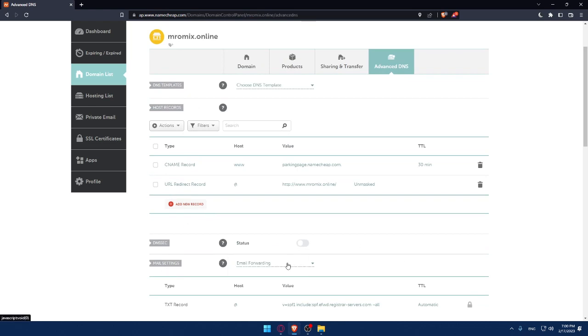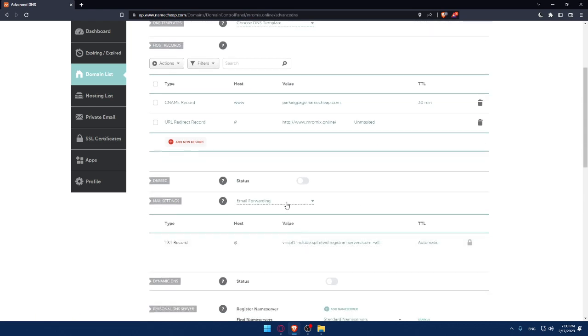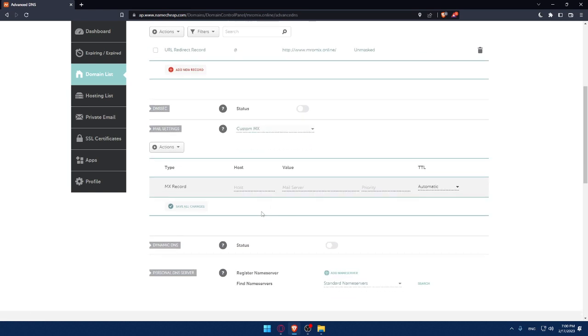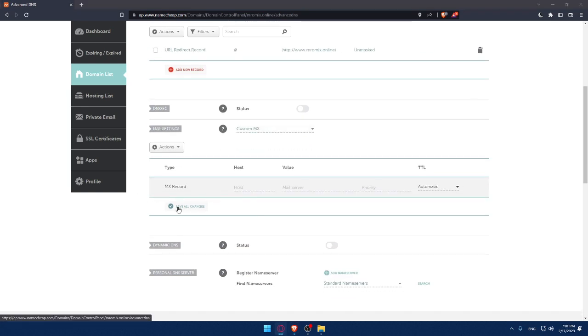For mail forward, make sure to click on it and check the custom MX. Here you will be able to add the values of your MX record. Make sure that I'm just putting some example values here. Those are not real values.